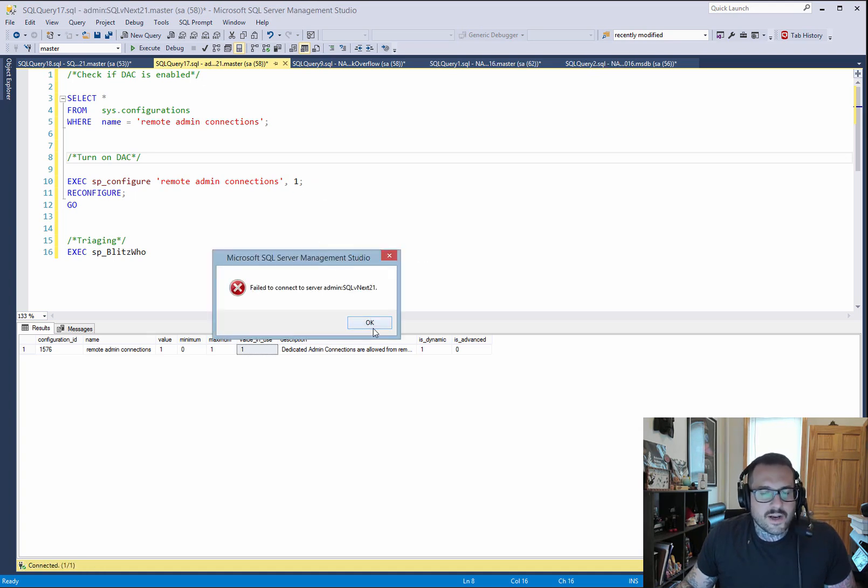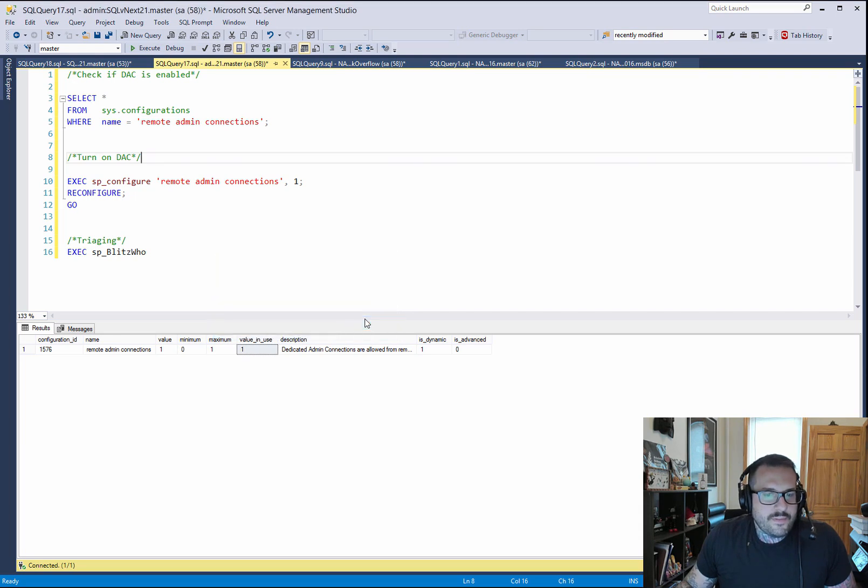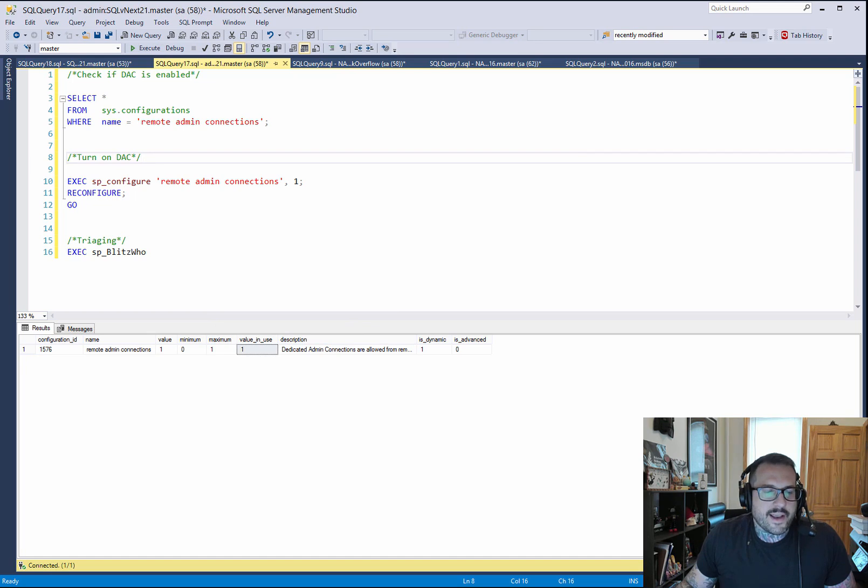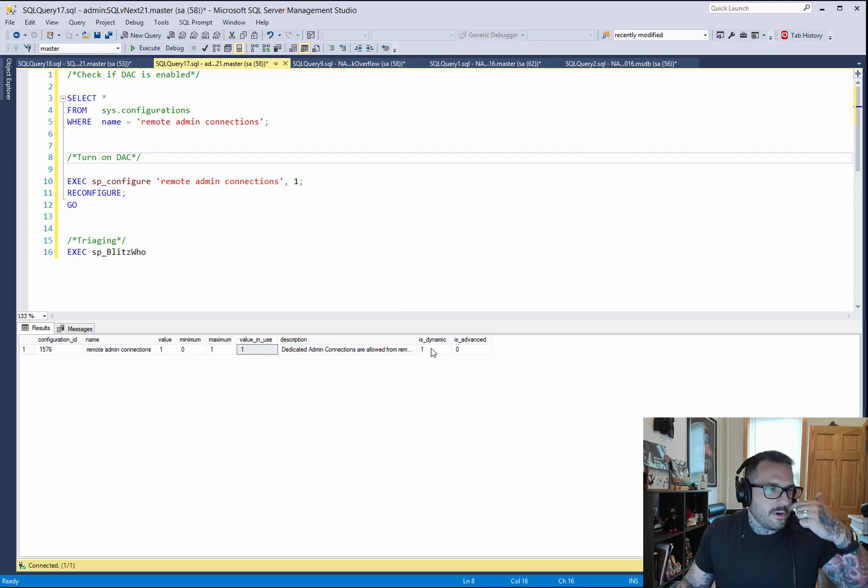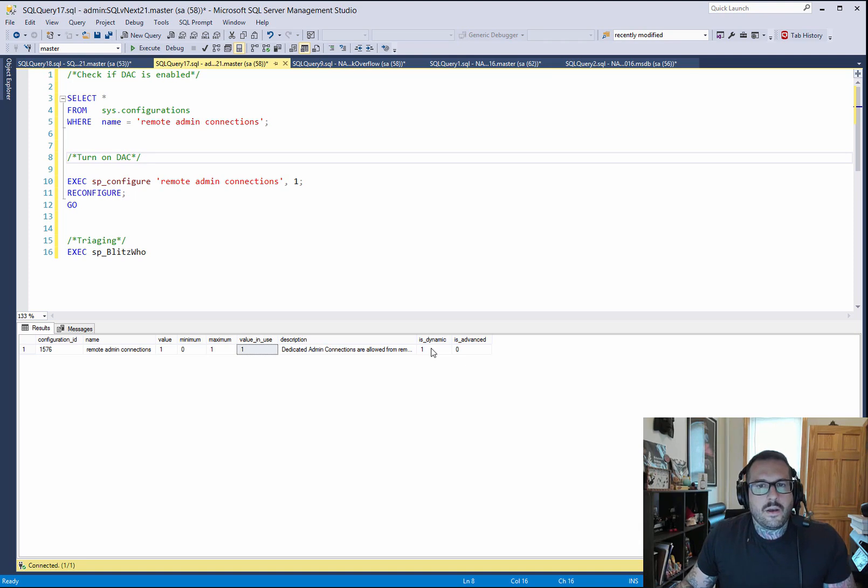I get this error message every time, but it's lying to me. Because down here, where it counts, I have the little admin prefix on my connection. So I know that I'm in using the remote DAC.